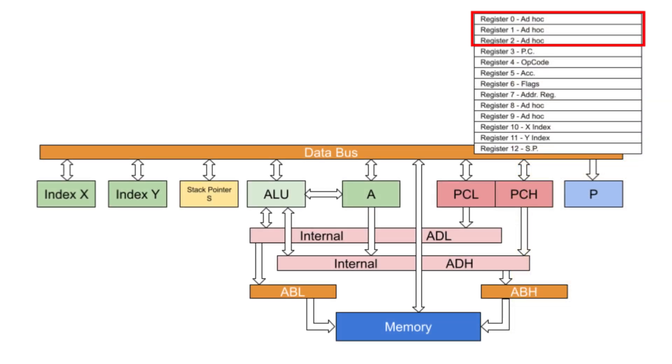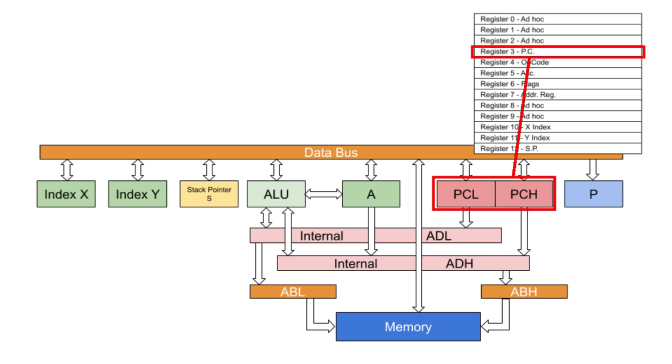Registers 0 through 2 are used as ad-hoc registers as needed. Register 3 holds the program counter, both high and low bytes. The value stored in the program counter is the 6502 true address. That is, there is no offset added for its location in the RP2040 memory map. I will address that offset later.